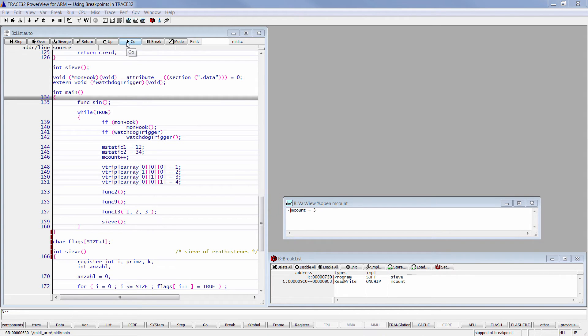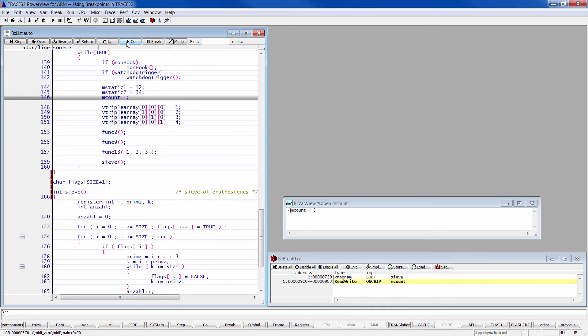In this example, clicking on Go will halt the processor on the first breakpoint.